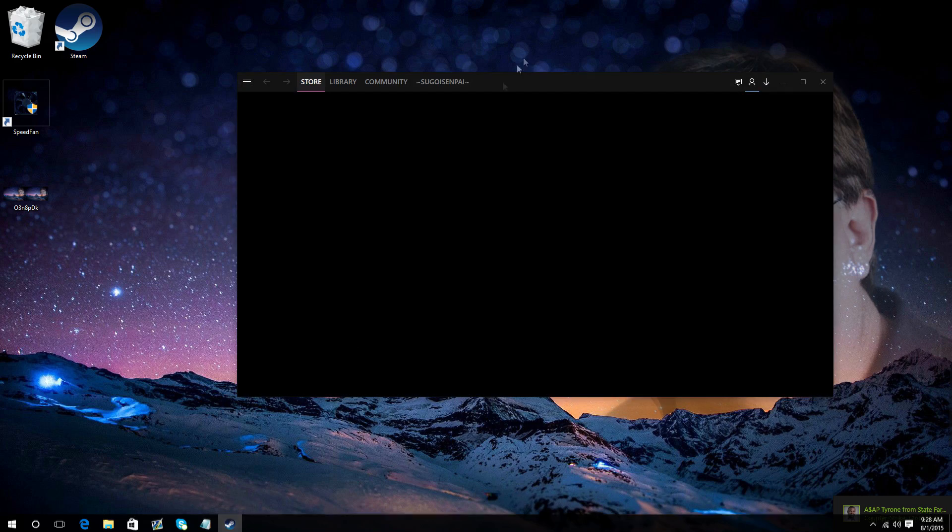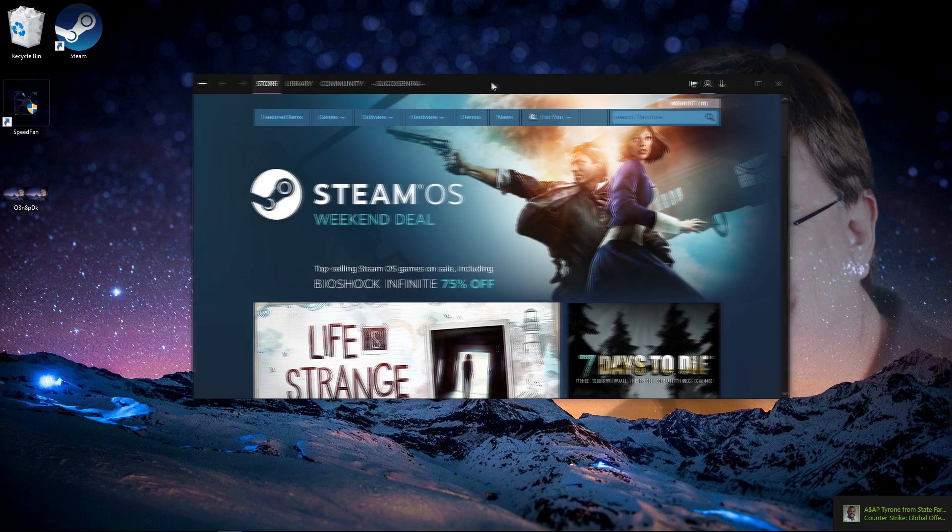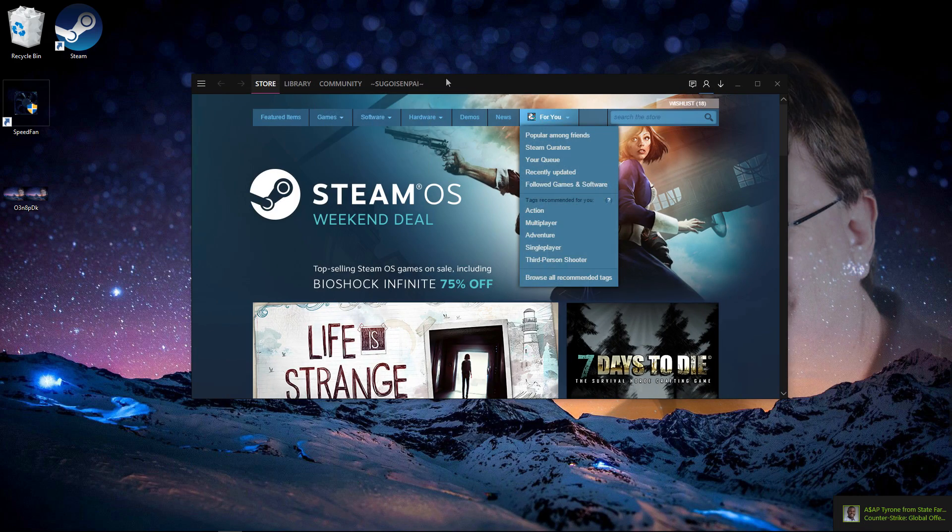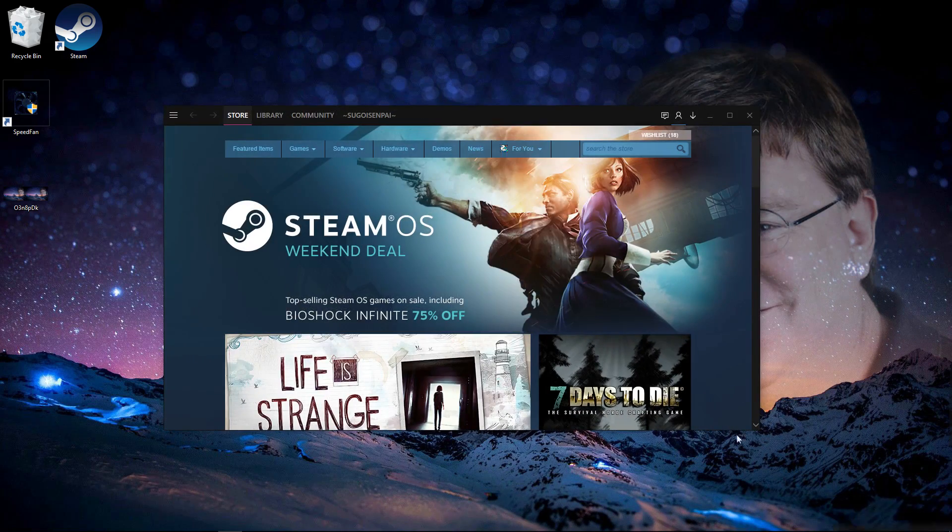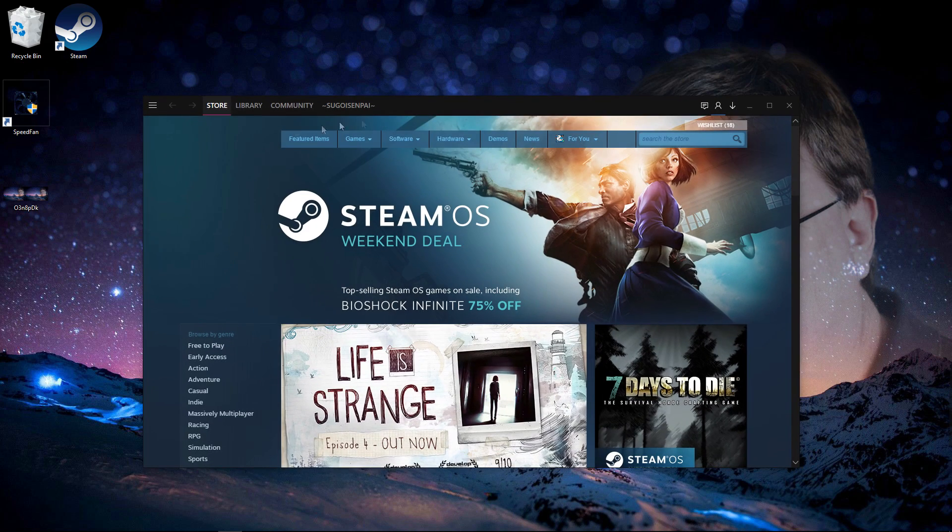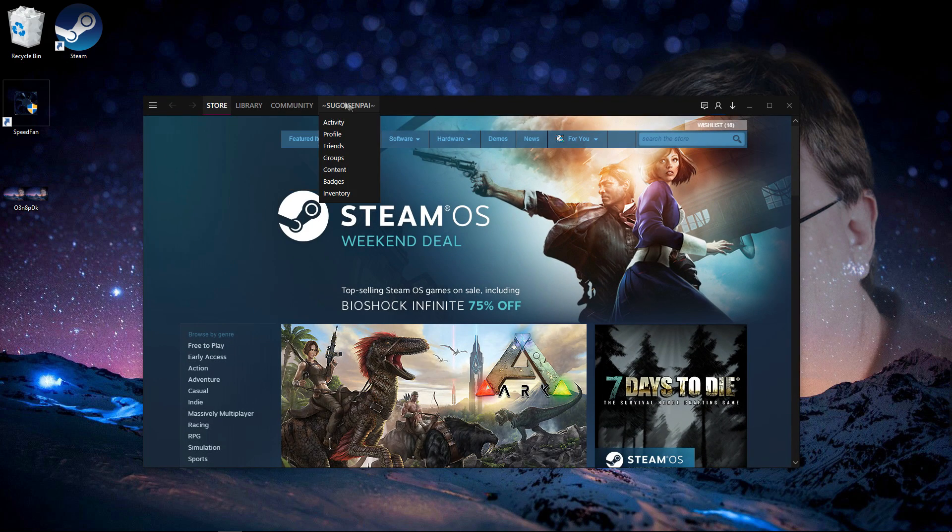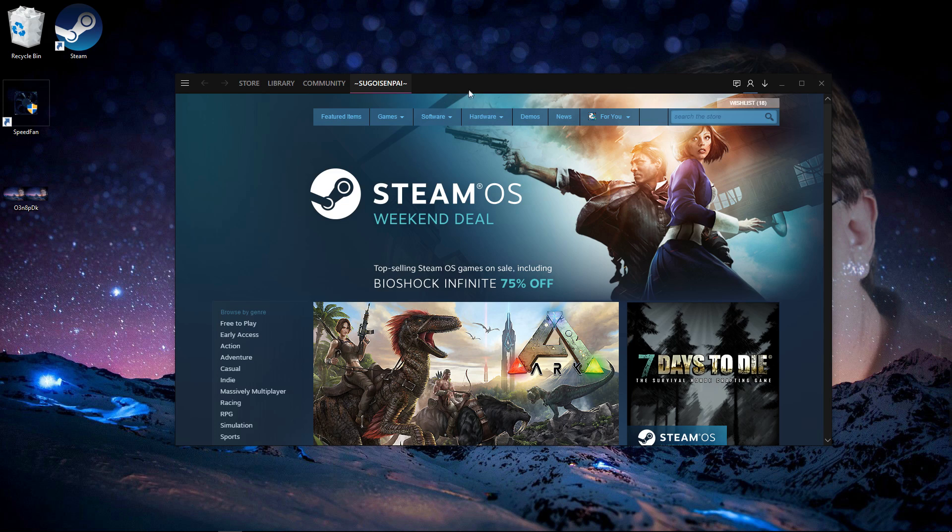So now you've installed Metro, so it looks very nice, it's very organized. You have your Store, Library, Community, and my profile.